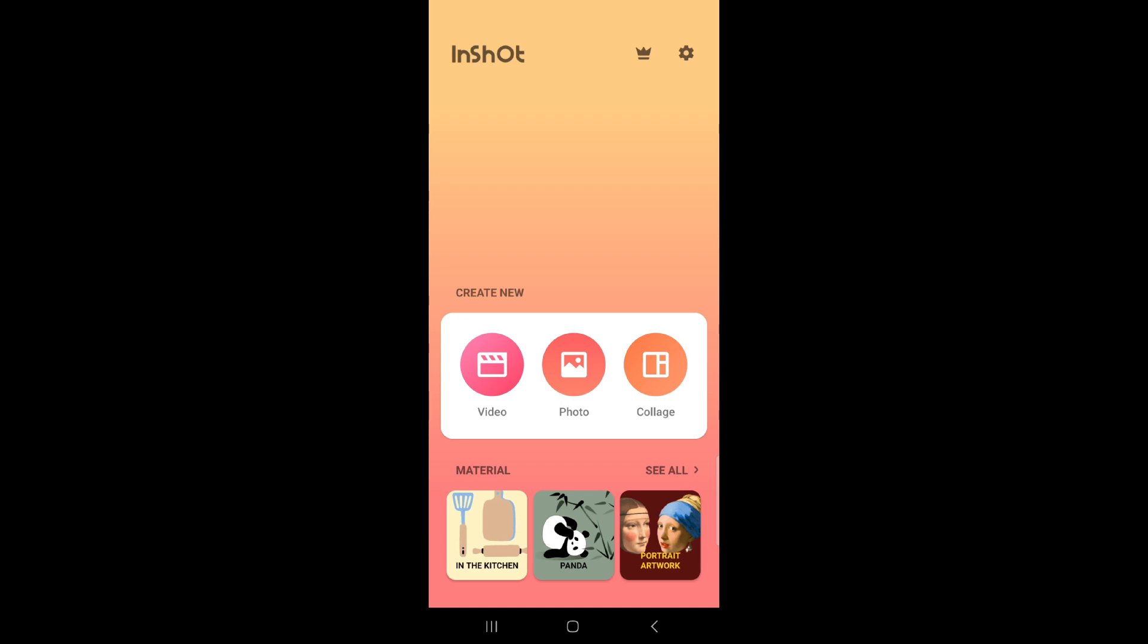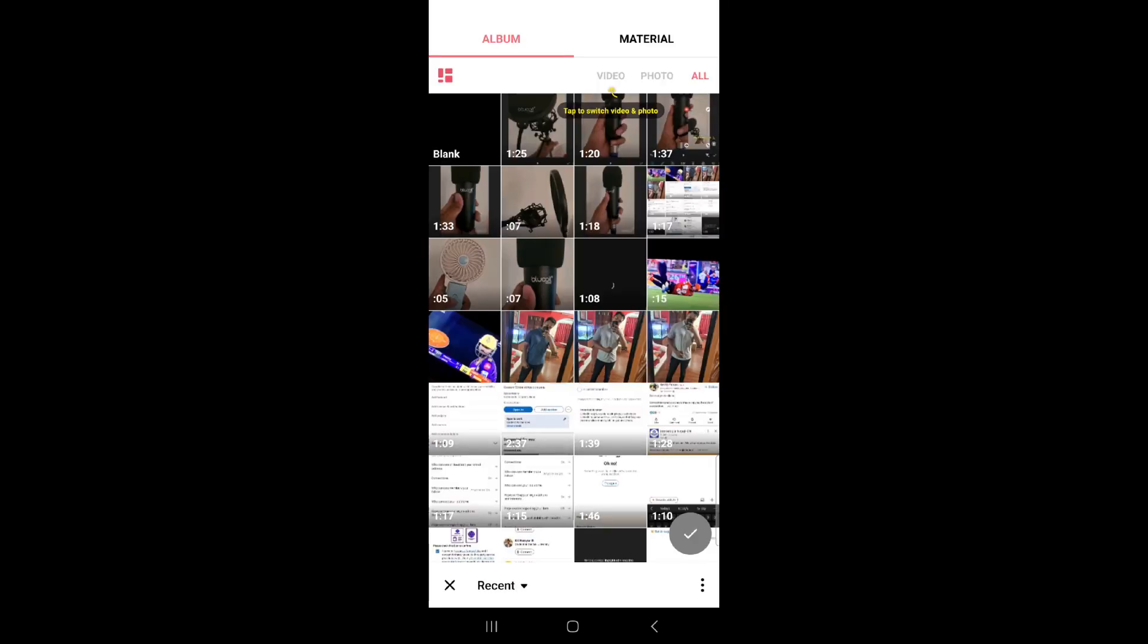Follow some simple steps with me. First of all, open your InShot application, then click to video from the create new section.